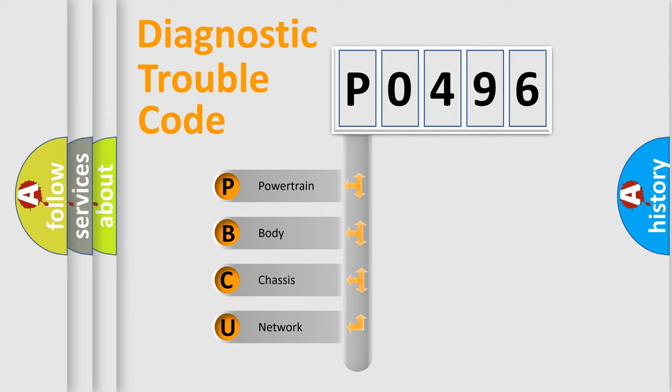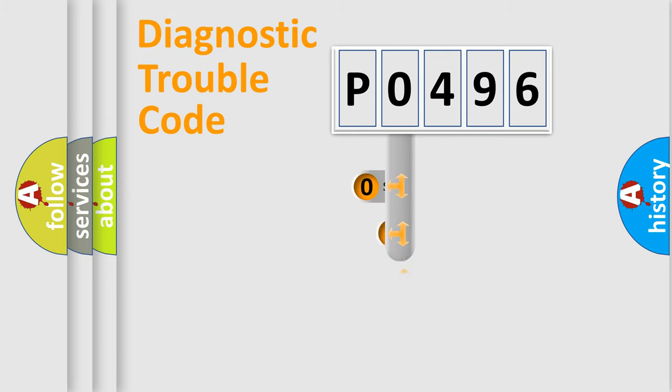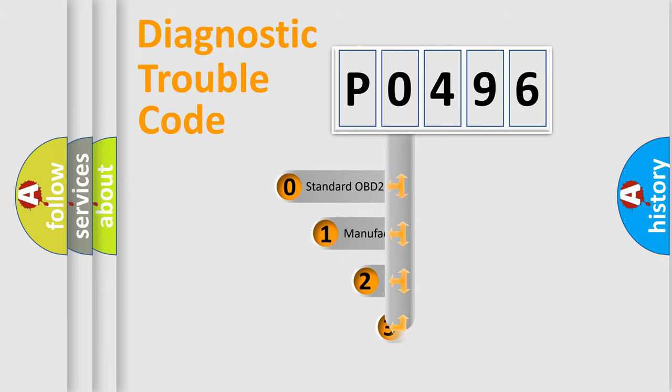We divide the electric system of automobile into four basic units: Powertrain, body, chassis, and network. This distribution is defined in the first character code.